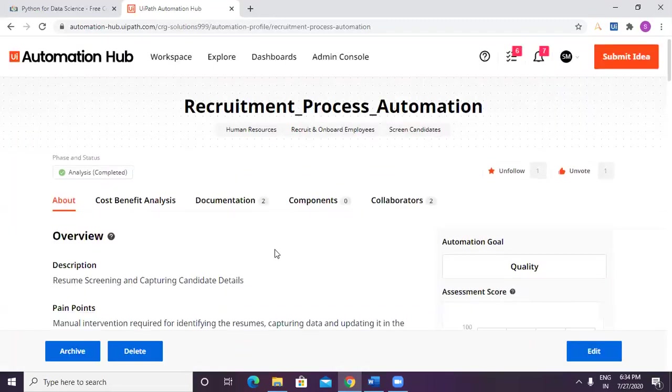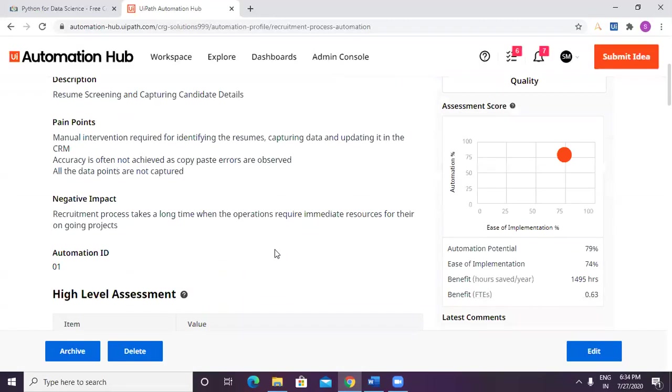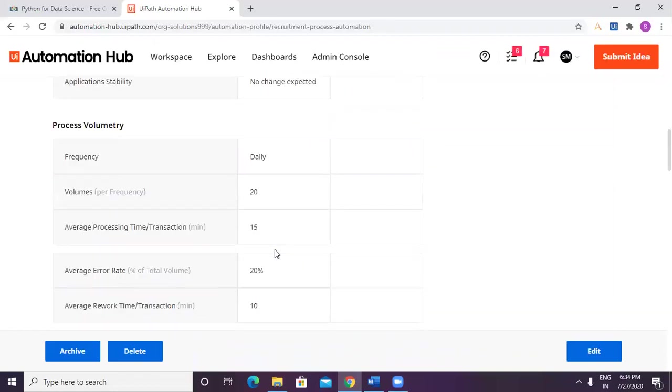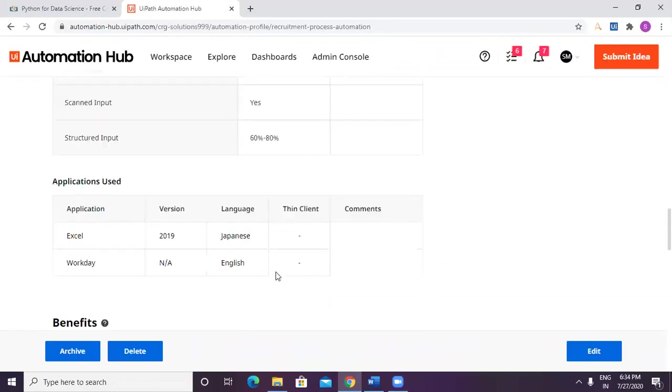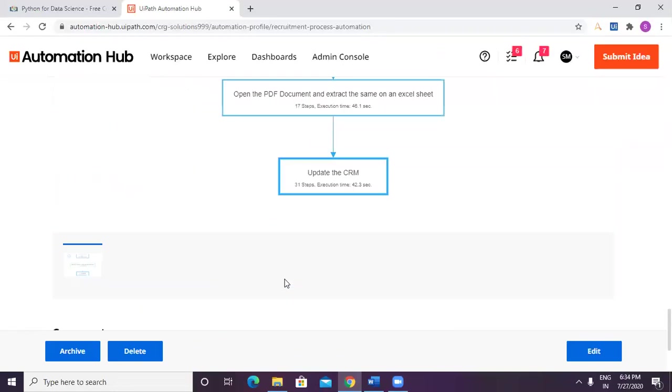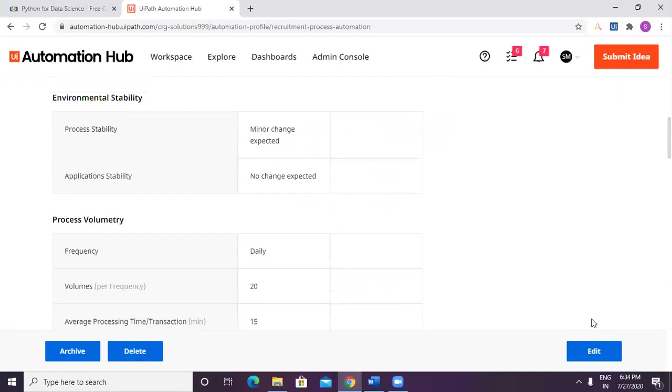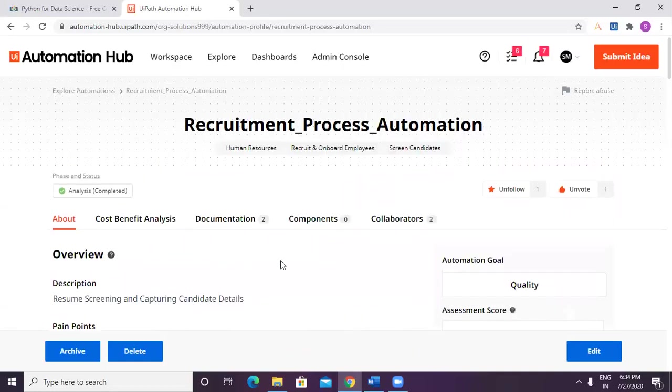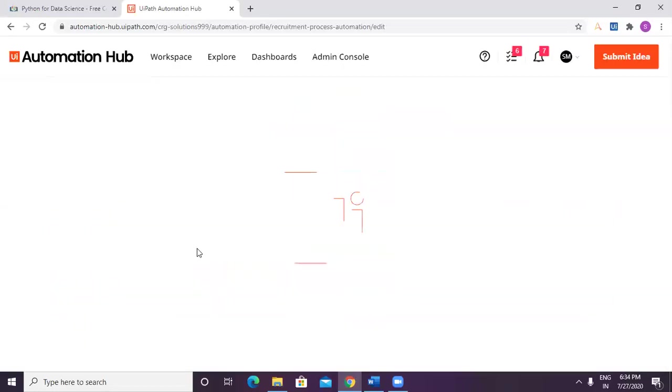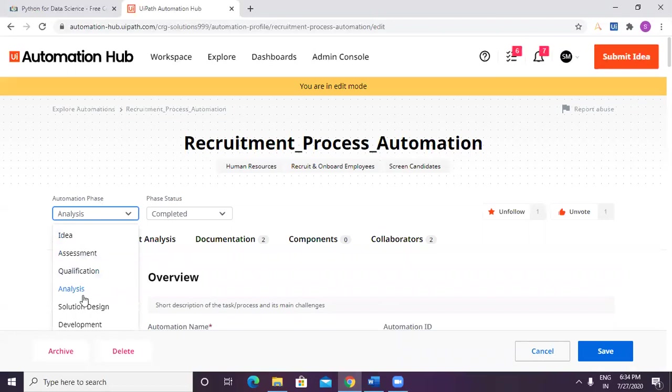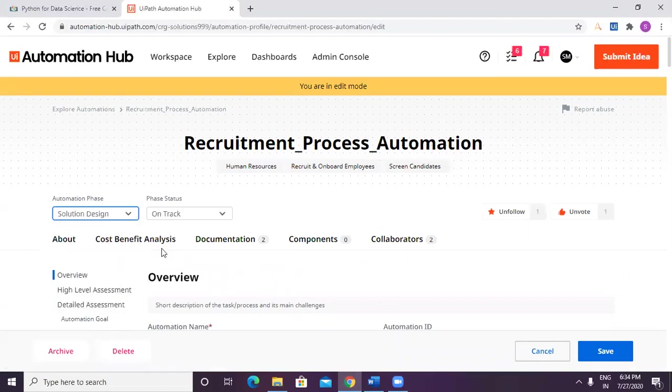Once that is done, we need to now look at building a solution design document. In order to do that, I will have to go ahead and change the status so that we can have next step initiated. This is going to be on track because that's where it's going to start.